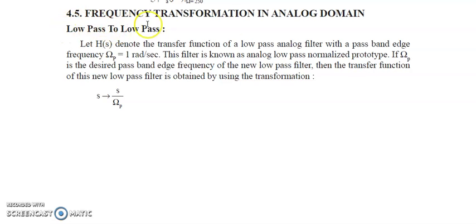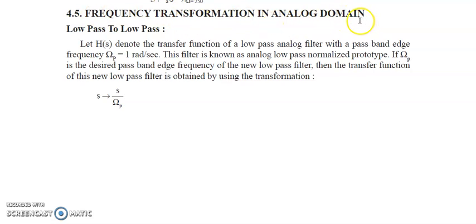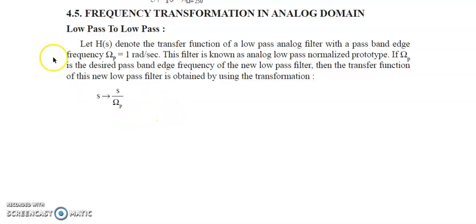Let us focus on frequency transformation in the analog domain. Basically, we can convert a low pass filter into another low pass filter, low pass into high pass, low pass into band pass, or low pass into band reject. For these kinds of conversions, we need to create a prototype.